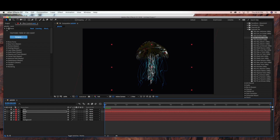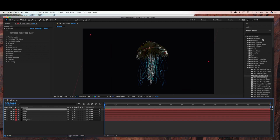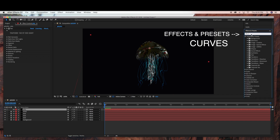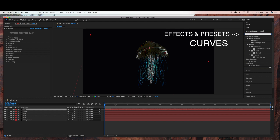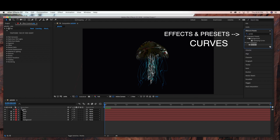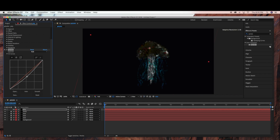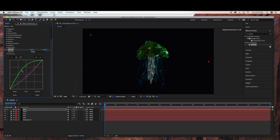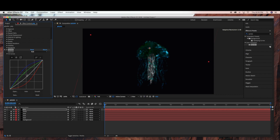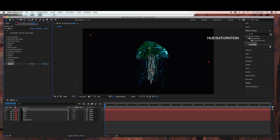So now under the Jelly layer, we're ready to add some color effects. Under Effects and Presets, type in Curves, and drag that into the Jelly layer. I'm just going to bring up the green and the blue. And now I'm just going to add some Hue and Saturation.